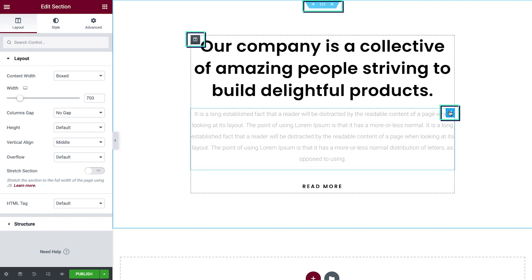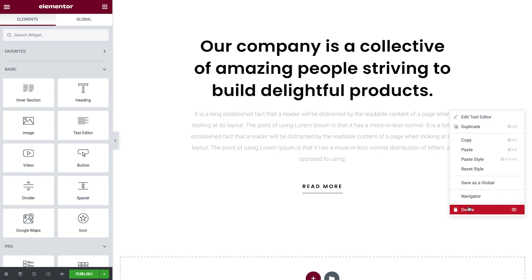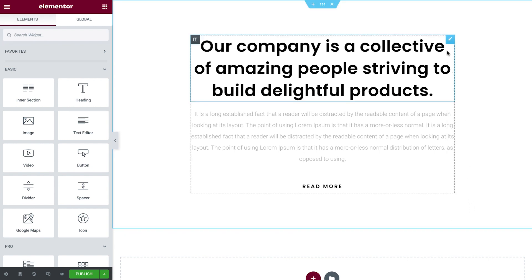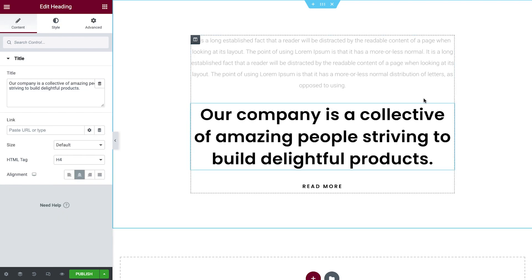To make changes to a section, column, or widget, simply right-click its handle where we can edit, duplicate, delete, and more. We can move sections, columns, and widgets around by simply dragging and dropping them. The blue line indicates where they'll be positioned when we let go.